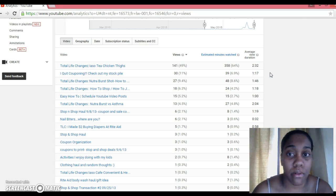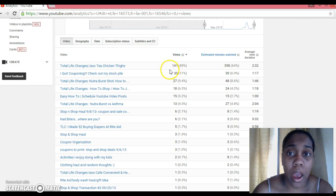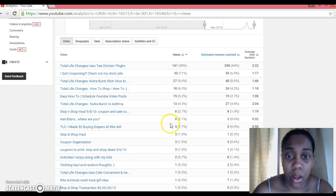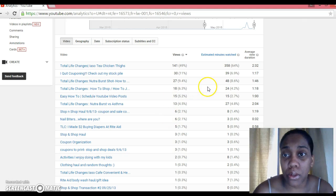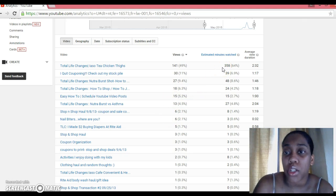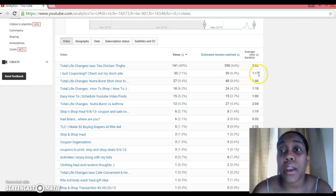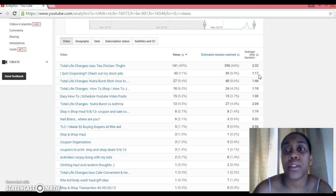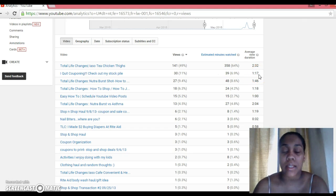And they will be in order from most views to least amount of views. So you're able to see here how many views on the videos, you're able to see here an estimate of minutes watched, and over here you're able to see the average view duration.